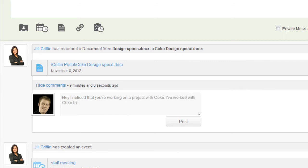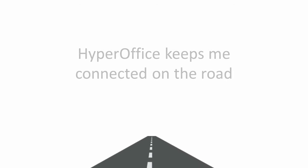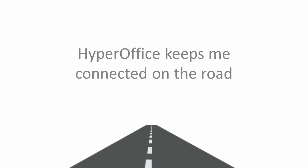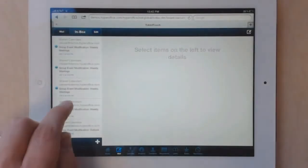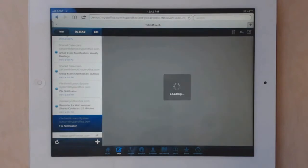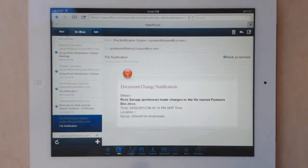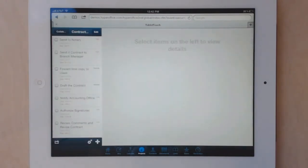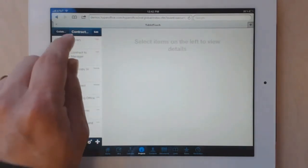HyperOffice also caters to my needs when my team is on the road. Since I'm often on the road clinching business deals, I simply pull out my tablet and do much of what I mentioned earlier on HyperOffice's tablet interface.